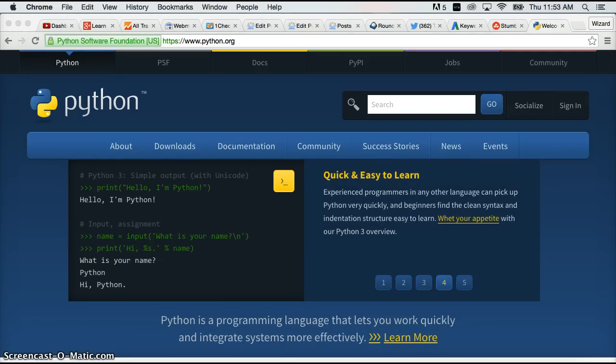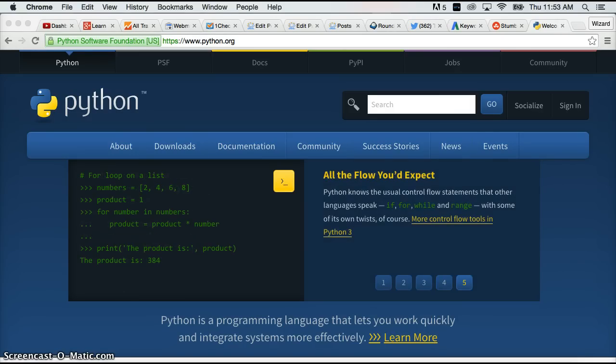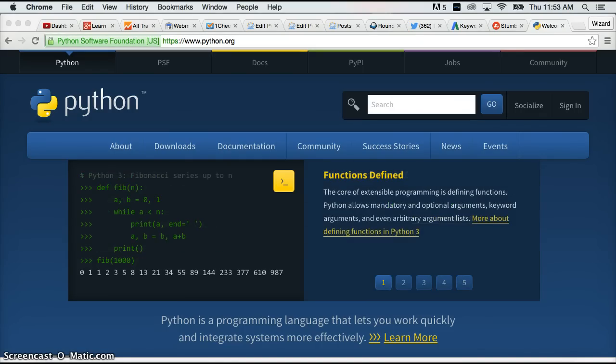But before we get into that I want to show you how to check to see if you have Python 2 on your computer. It's not required but it should be installed there. It's also a good practice to learn how to access Python 2 and it's going to be almost the same process to access Python 3.